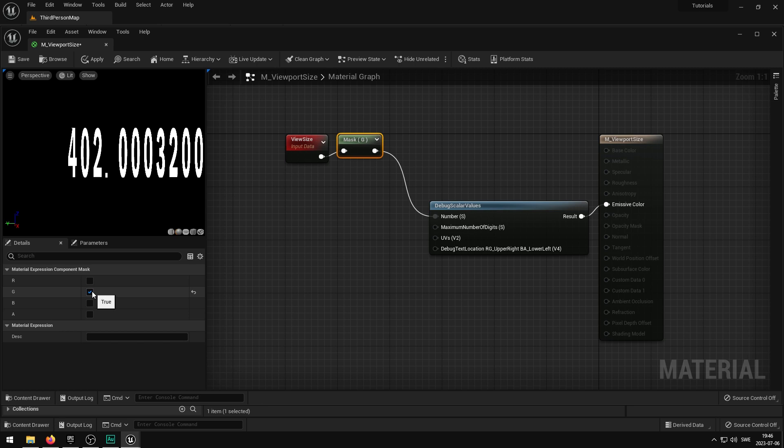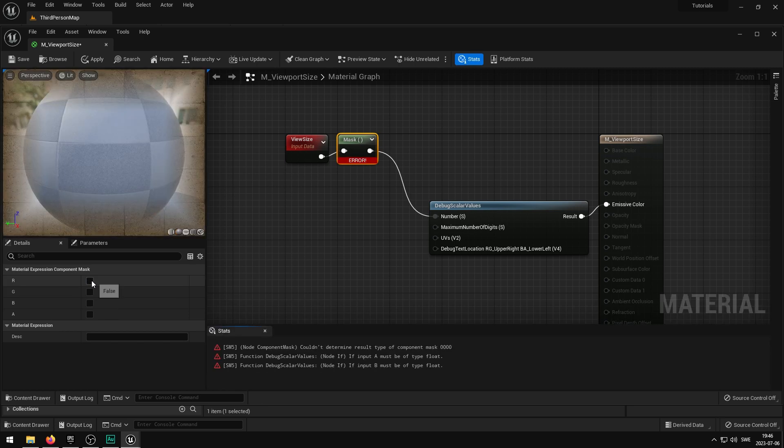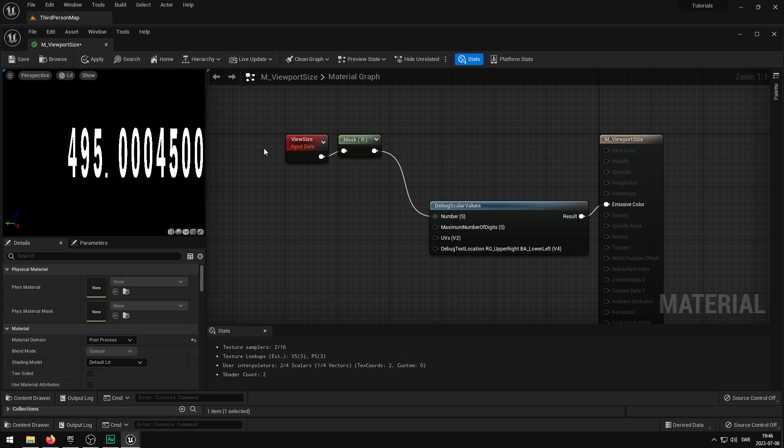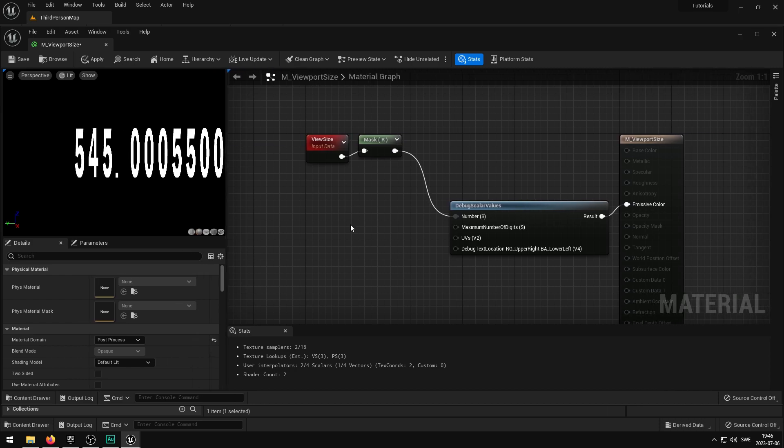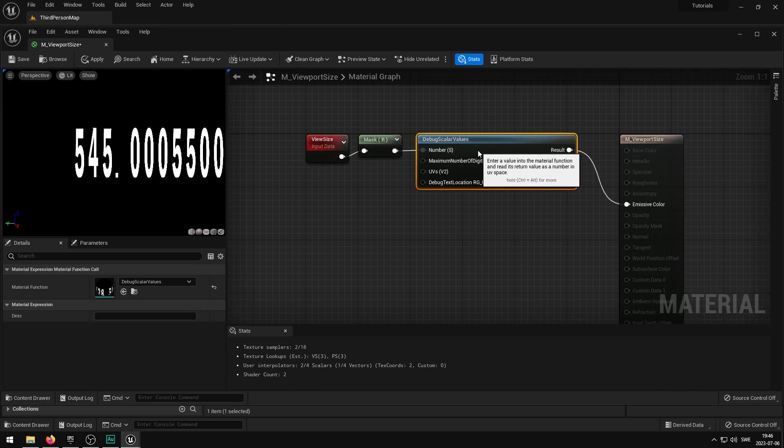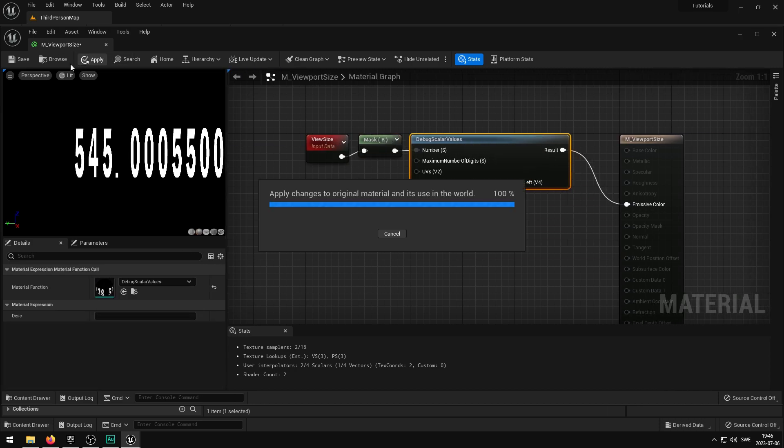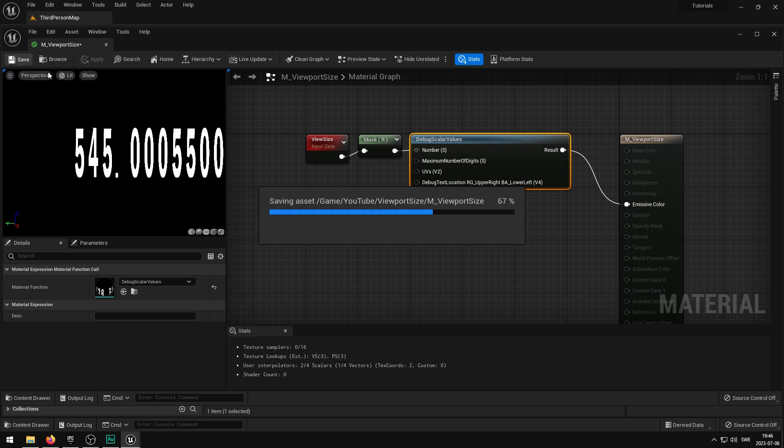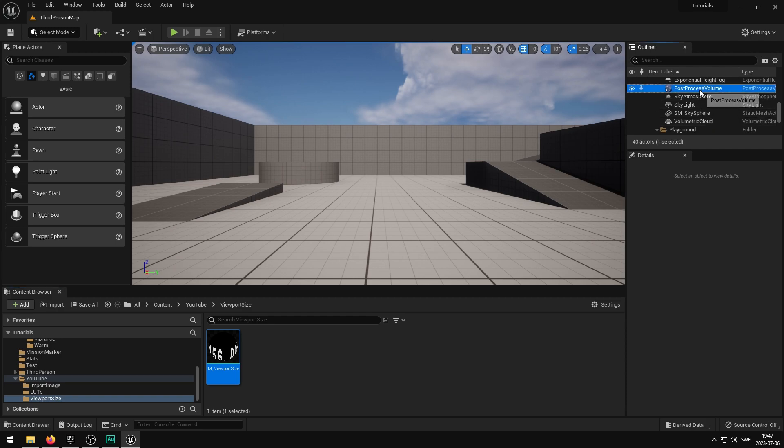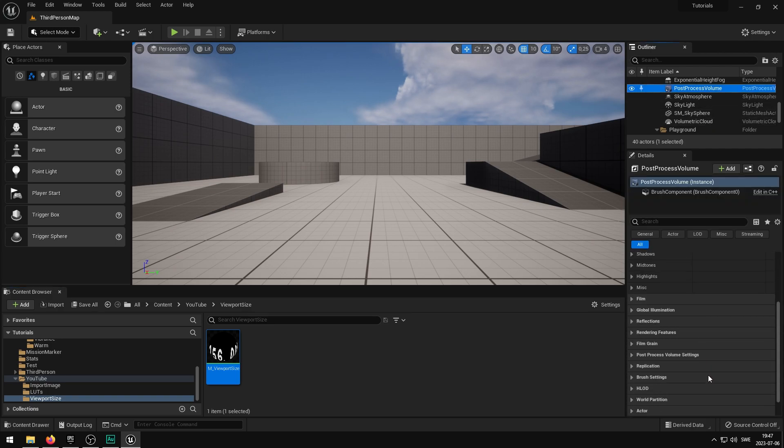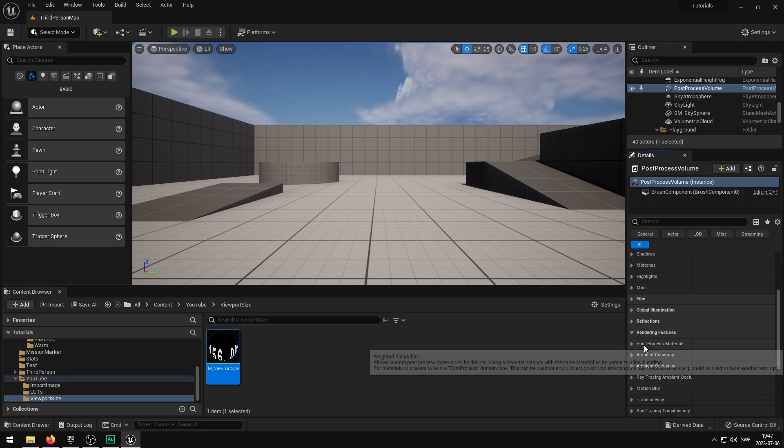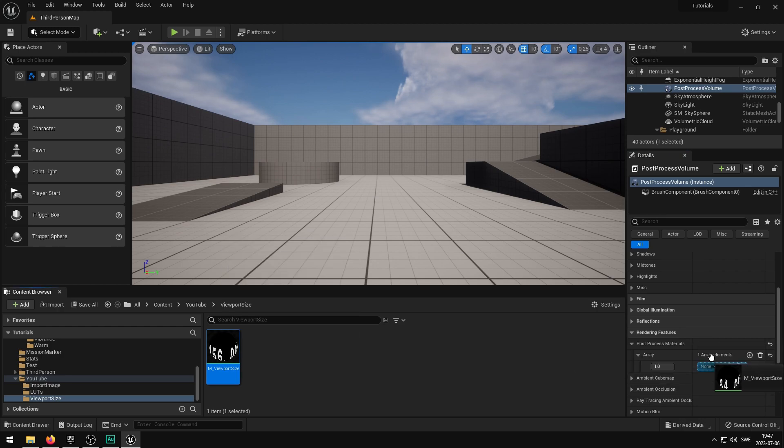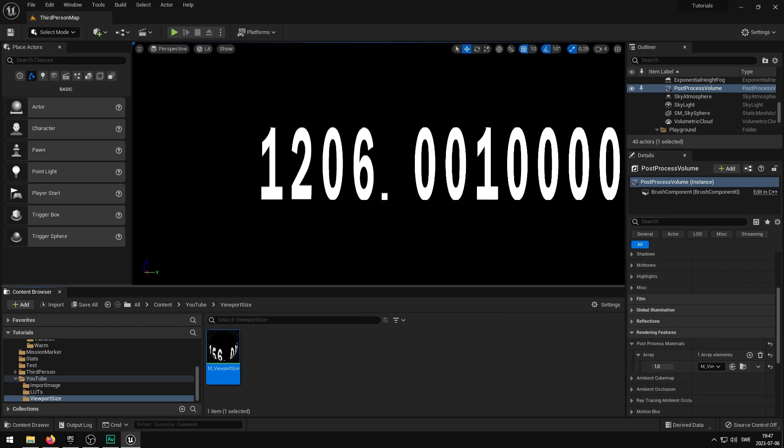So what I've been having issues with is, if I do this, let's get the width of the screen, and then just save this material, apply this. And if I then go ahead and have a post-process volume here, scroll down until I find rendering features, post-process materials, and add this on top of here, I can now see the screen resolution of my screen. Now I'm using a 1920x1080 monitor here, so this is good I guess, this returns the value of the screen that I have right here.